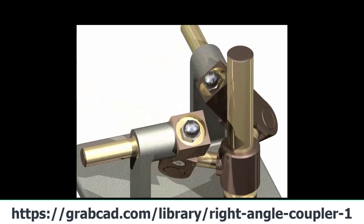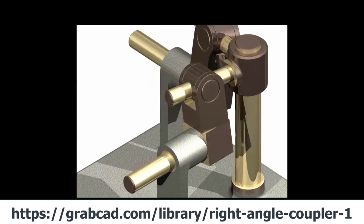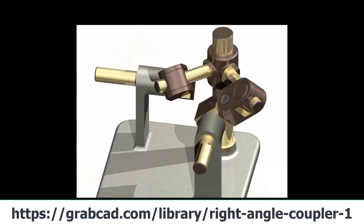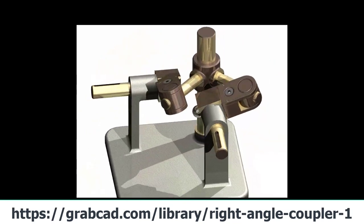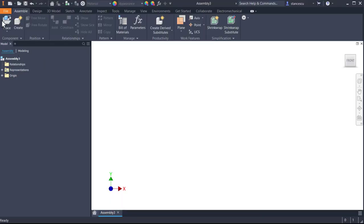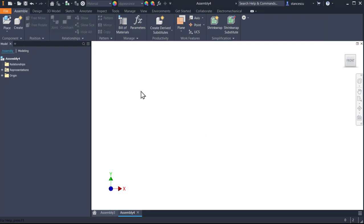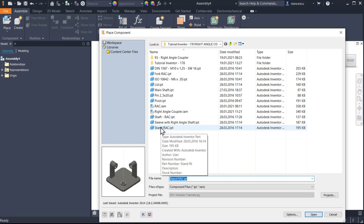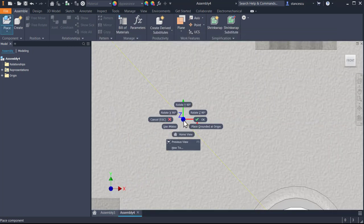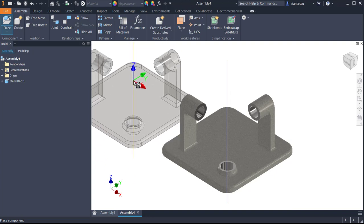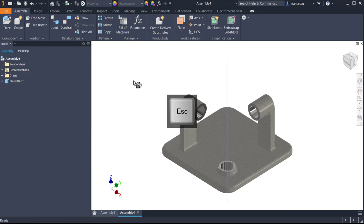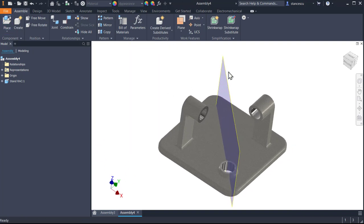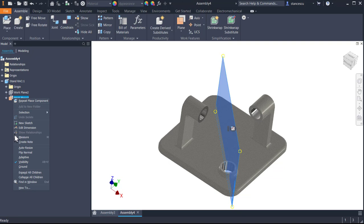Let's create this assembly by using the components downloaded from the mentioned link on GrabCAD. New IAM, place the first is the stand, placed, grounded at origin, only one instance. I don't want to see this plane, so I make it not visible.